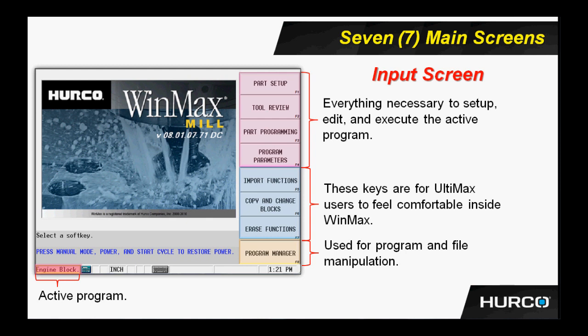Next, we have the blue highlighted keys, which these keys are primarily used by Ultimax users, people who are migrating to the Winmax control from the older control platforms. This gives you the ability to feel comfortable in the Winmax environment if you're an existing HERCO user in one of the old software platforms.